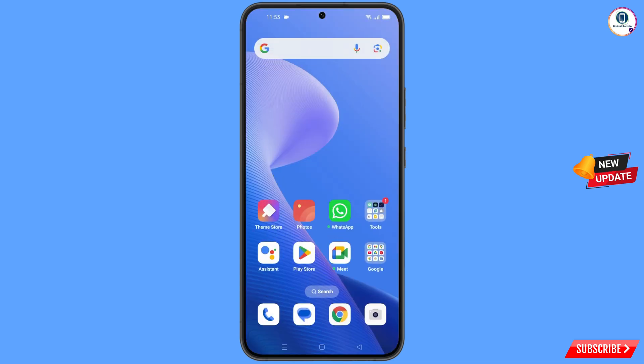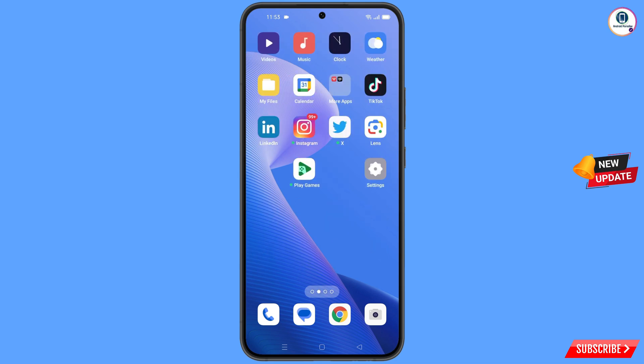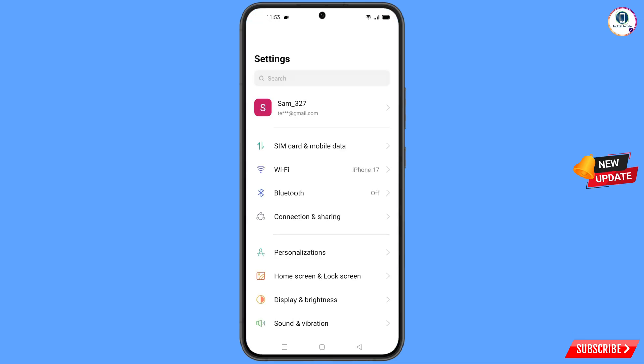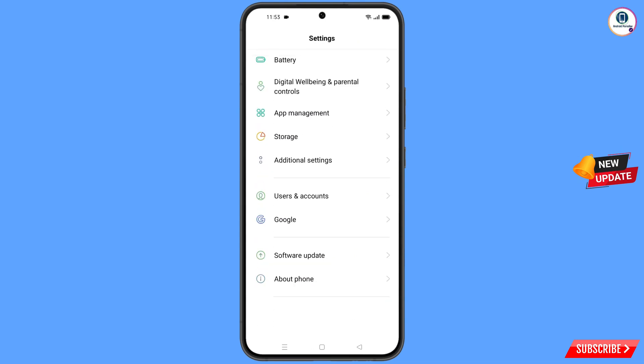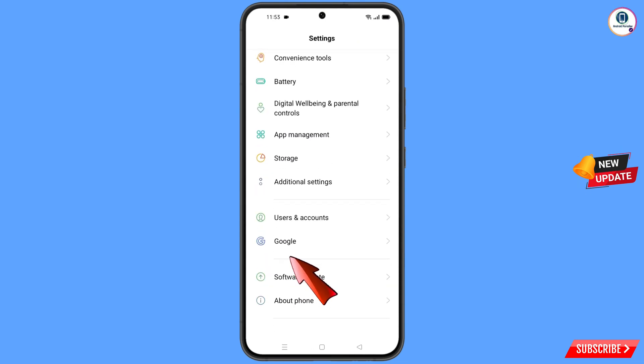Now navigate to the Settings option on your phone. Tap on 'Settings', scroll down, and tap on 'Google'.